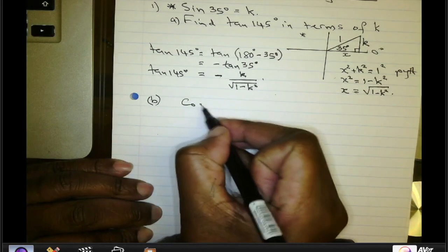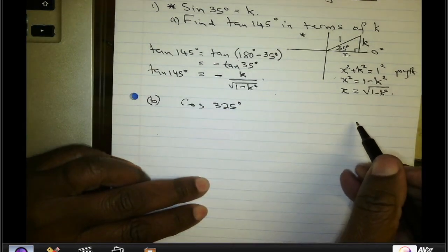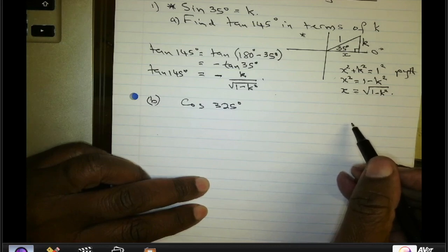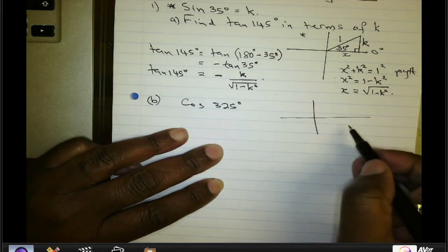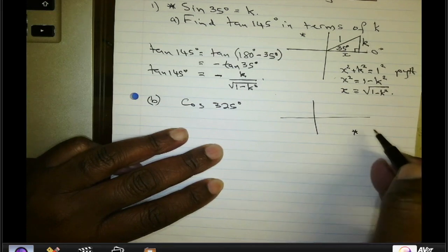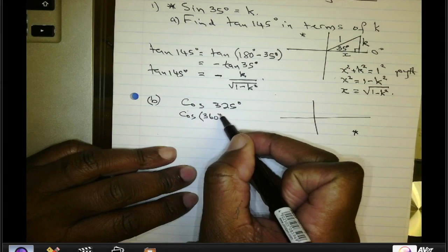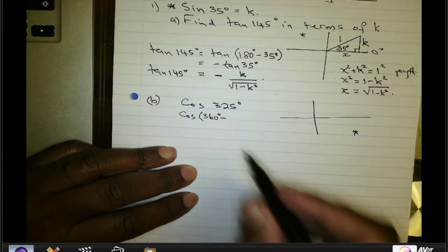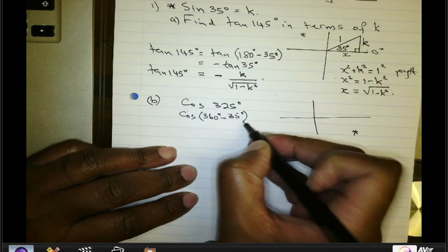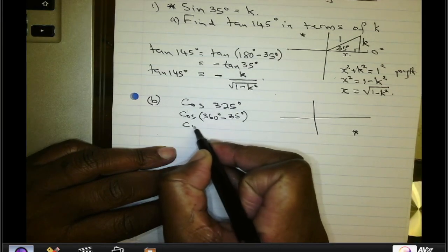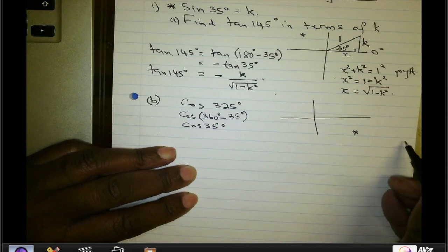What is the cosine of 325 degrees? This time, 325 degrees is in quadrant four. In that quadrant we can write angles in the form 360° − θ. In this case it is 360° − 35°, and from the reduction formulae this gives us the cosine of 35 degrees. So now let's work out the cosine of 35 degrees.